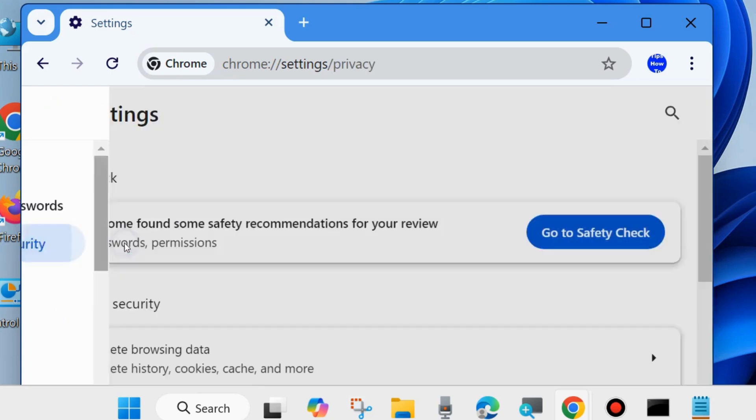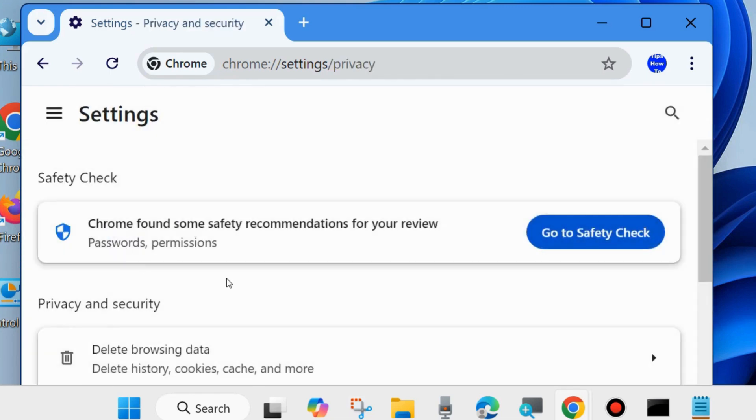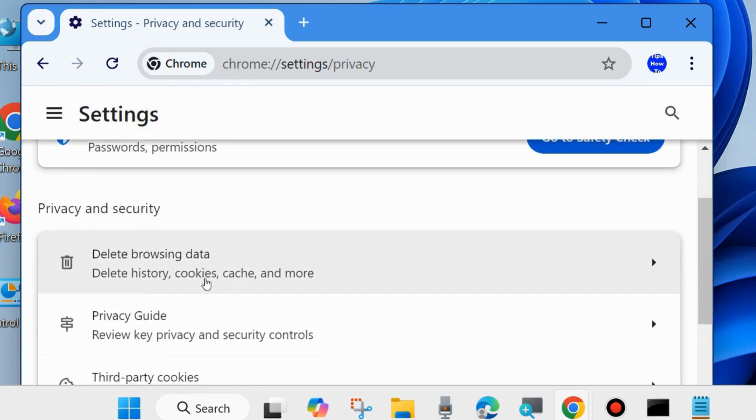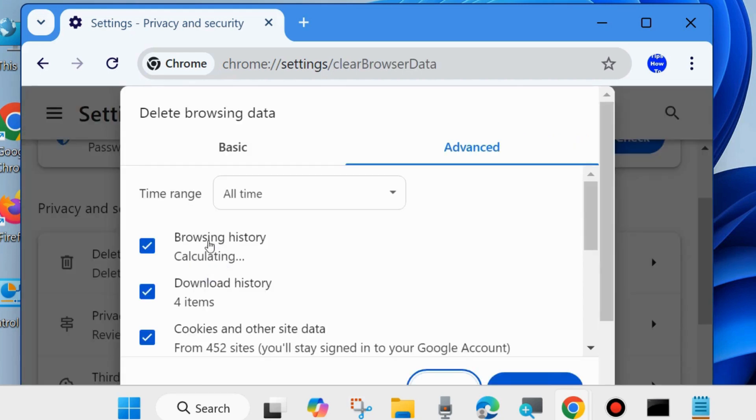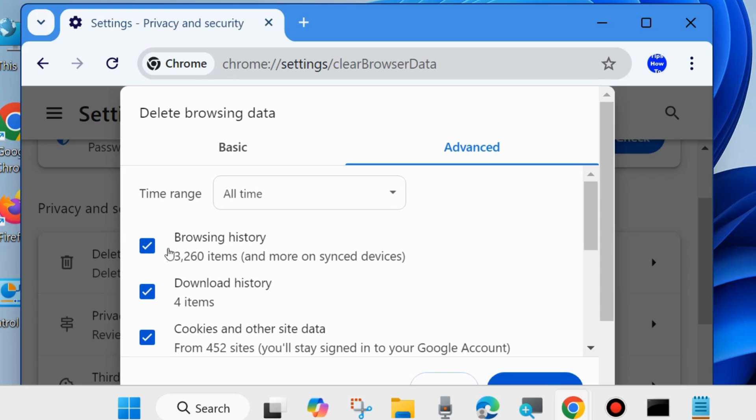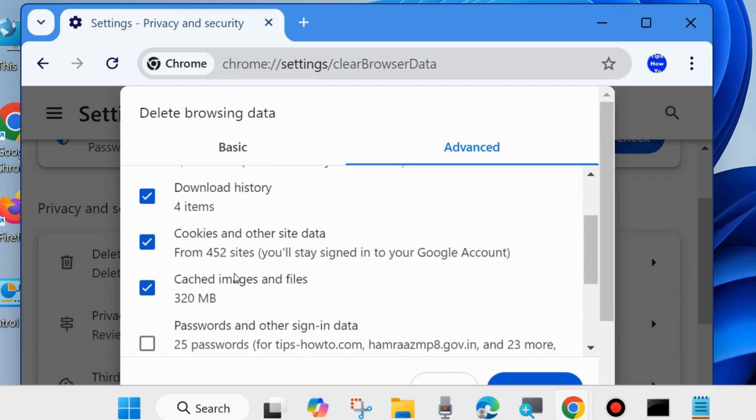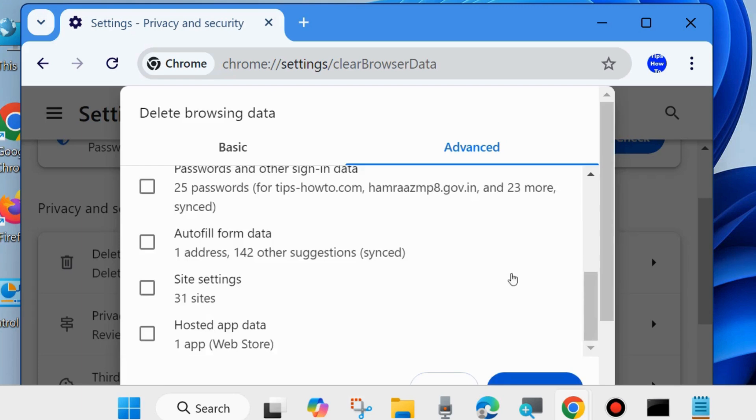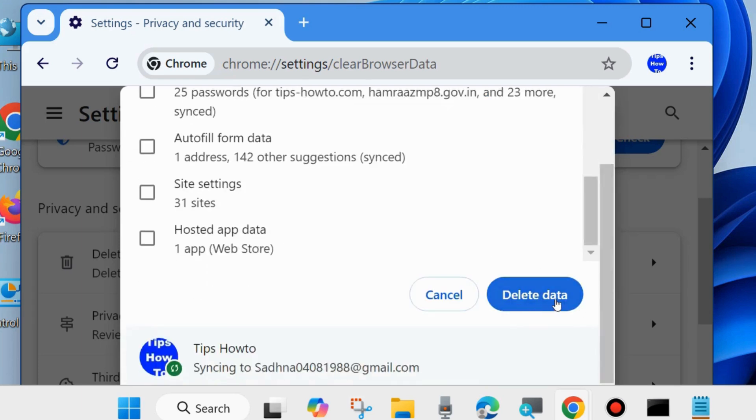And here under Privacy and Security, click on Delete Browsing Data to clear your browser cache, cookies, history, and site data. Here go to Advanced from the top menu bar and time range should be All Time. Make the check against all the options: browsing history, download history, cookies and other site data, and cached images and files. And finally choose Delete Data.